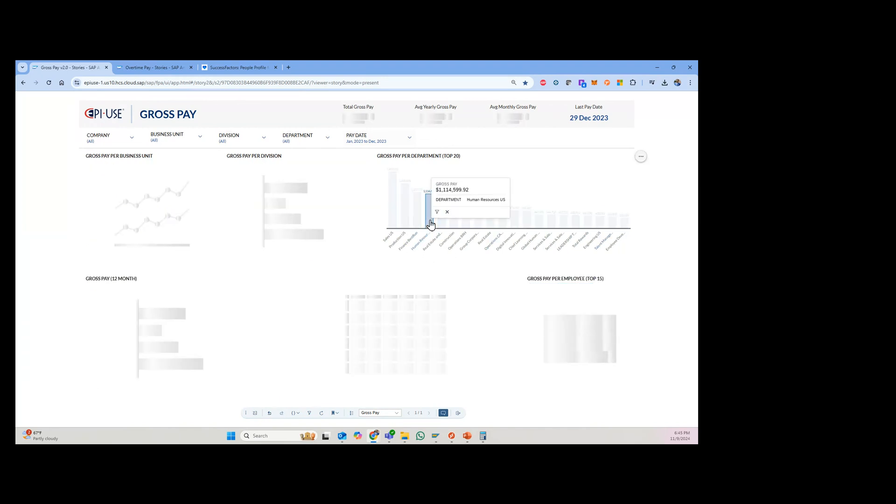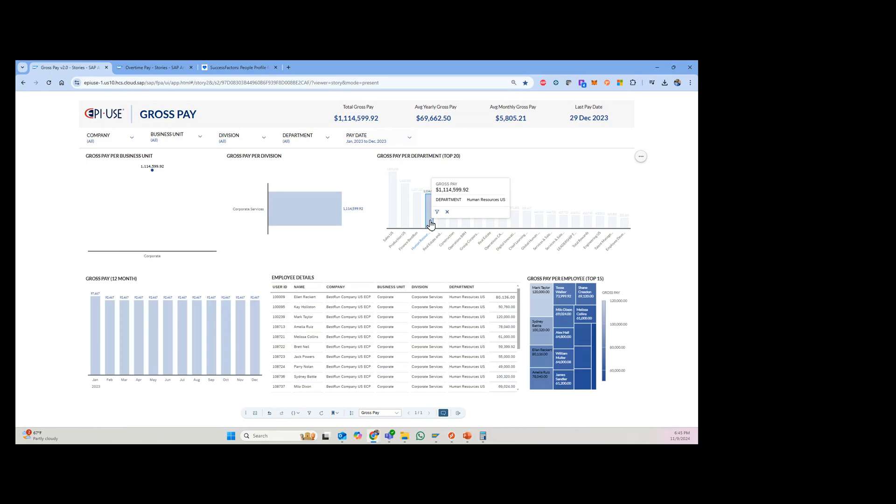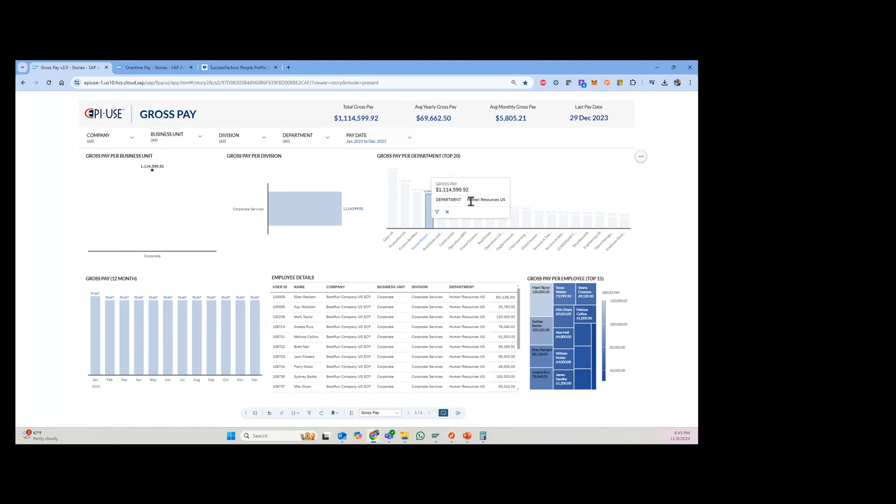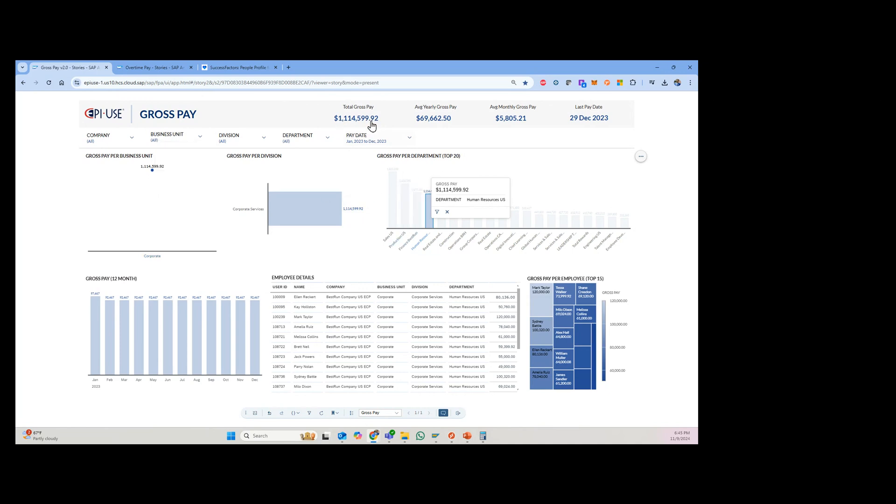So if I just want to focus on the HR department, I can click this, and it auto-filters everything. So now that I'm looking at the month-to-month of the HR department US, I can see that everyone in this department falls into the corporate services division and the business unit for corporate. So we can see the amounts here. So this is the total amount for that, for the calendar year.